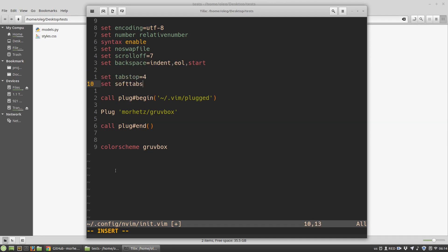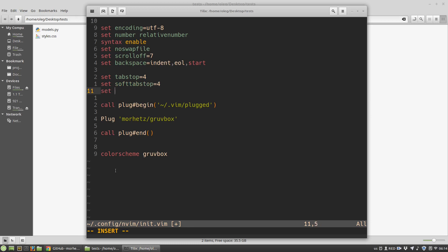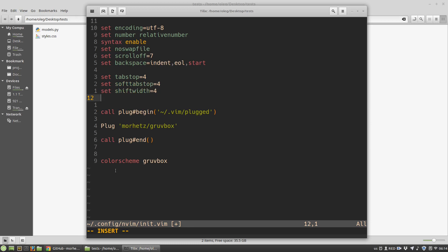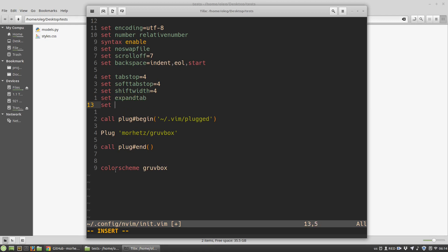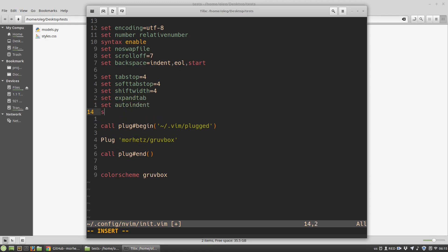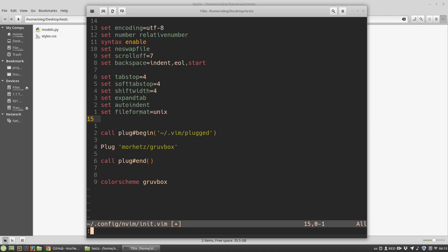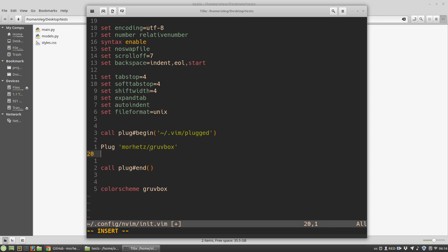I want to use tabs that will be converted to four spaces. I want to set auto indent and I want to set file format for all my files to unix. And then I want to install the following plugins.